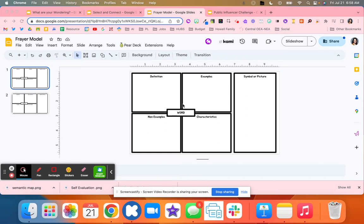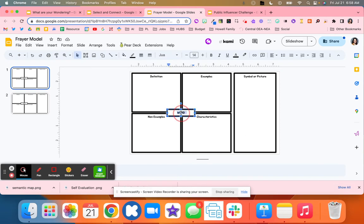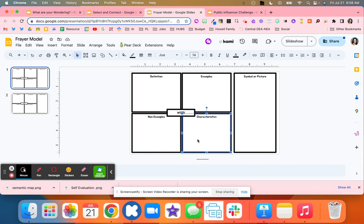With this FAIR model, what students will do is they will have a vocabulary word, and then they can have the definition, example, non-example, and a characteristic.